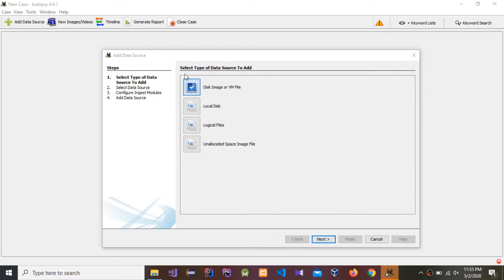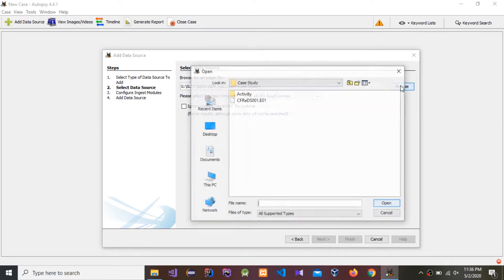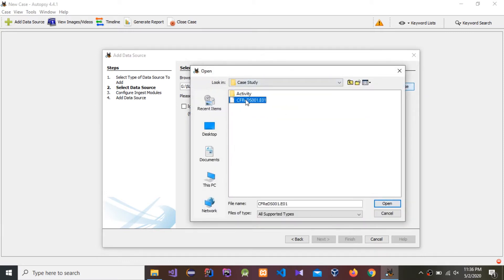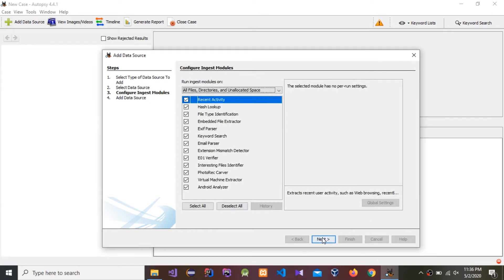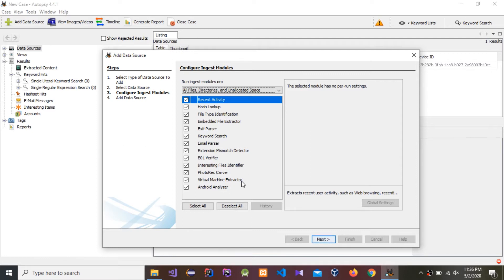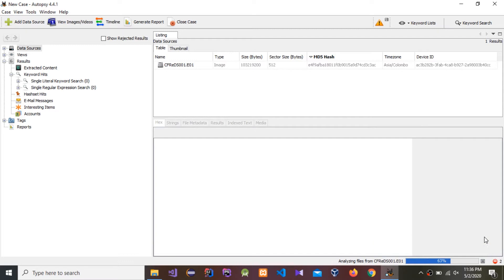Now you have to select the image VM file. Press Next. You have to browse to that file — this is the file that includes the food recipes, and some of those recipes are deleted. Open it, press Next, select all, press Next, then Finish. You can see it is analyzing the file.